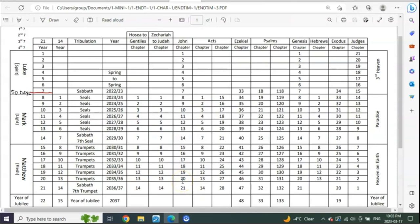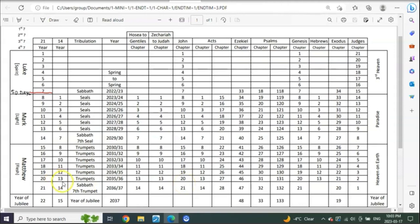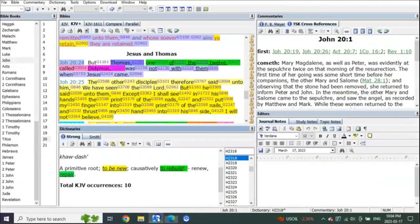You're going to see as we go through this that it's as the 7th trumpet begins to sound - it hasn't even fully sounded. It's when it's beginning to sound, like between this little line here from the end of 20 to the start of 21 of John, which is the end of the 13th year to the start of the 14th, or the end of the 6th year of trumpets to the very beginning of the 7th year of trumpets. Do you think that's interesting that that's where doubting Thomas is?